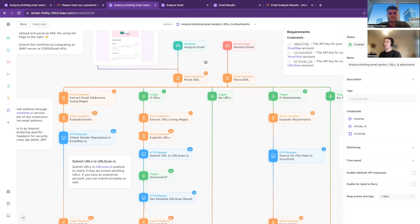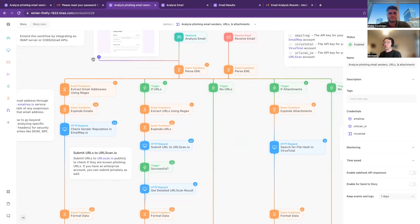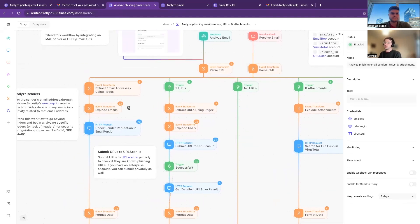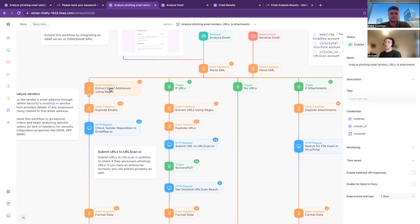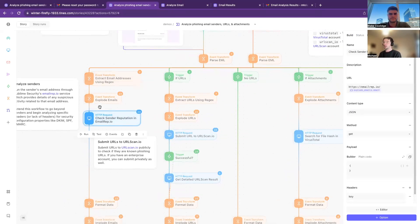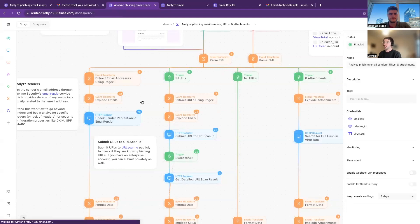So that we can have something to reference and send to a few different places. So over here on the left we have this Tines action to extract any email addresses mentioned either in the body, sender, etc., and then we send that over to EmailRep.io, one of Sublime Security's features, just to kind of get an idea to see have we seen this email address before, does it look suspicious or not.